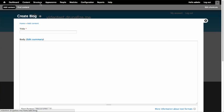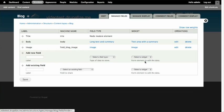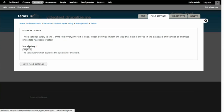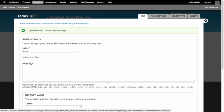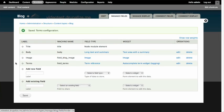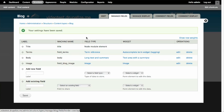Let's go to Structure > Content Types, manage fields, and add a new field called 'terms' as a term reference. Save the field, grab it from the vocabulary, save the settings, move it above the body, and save. Now this is all currently saving to the database.